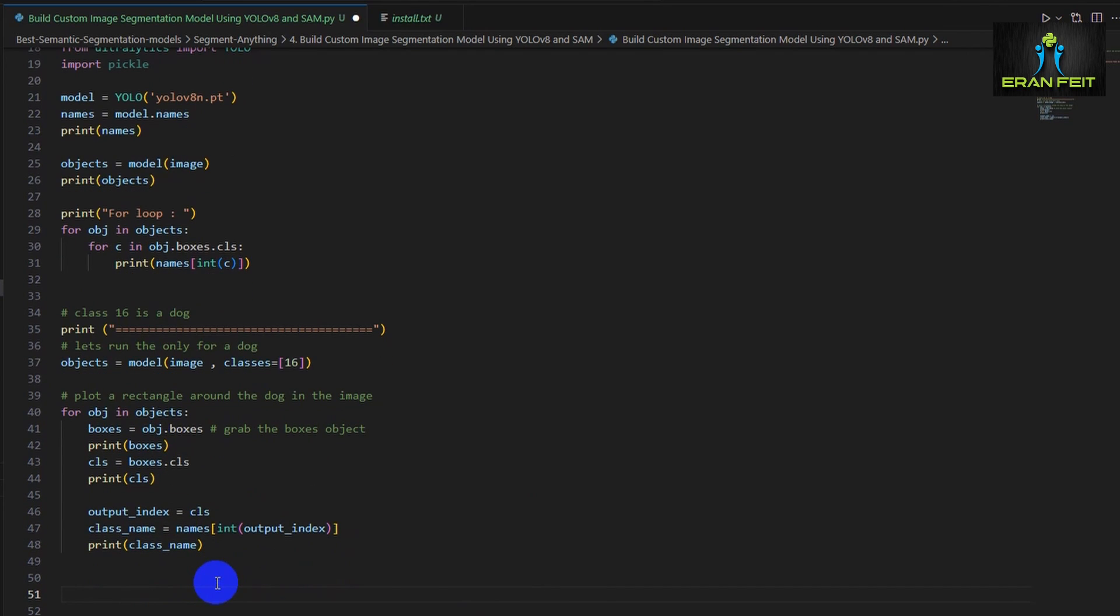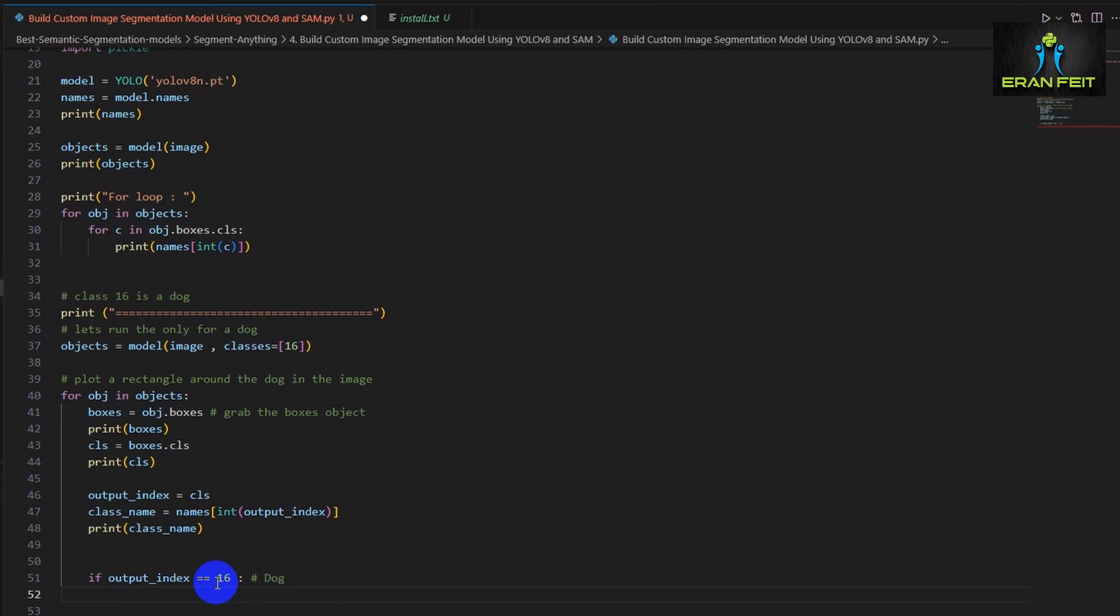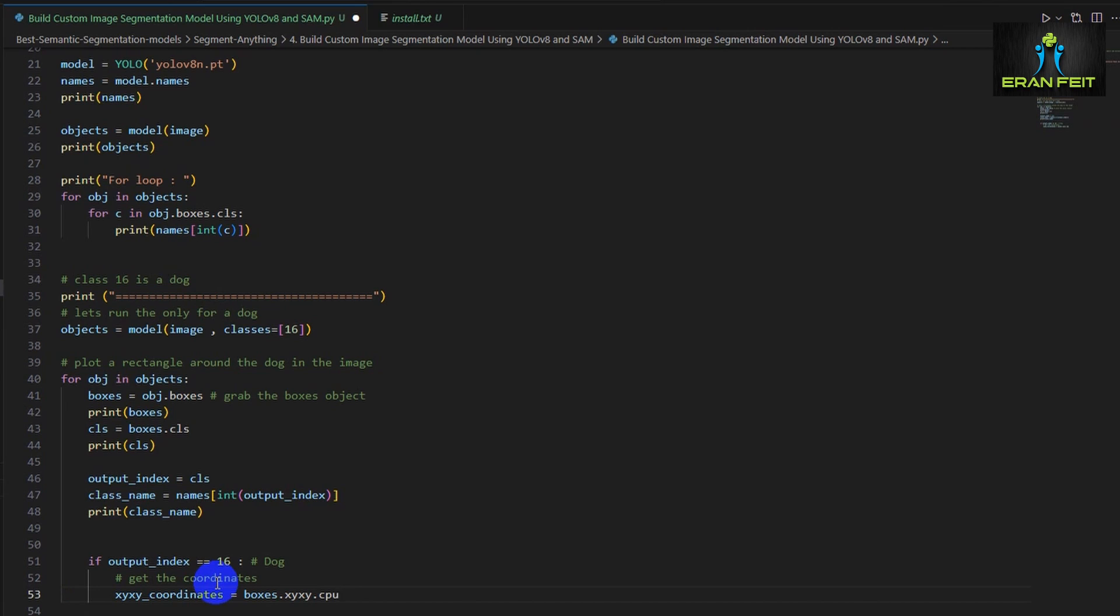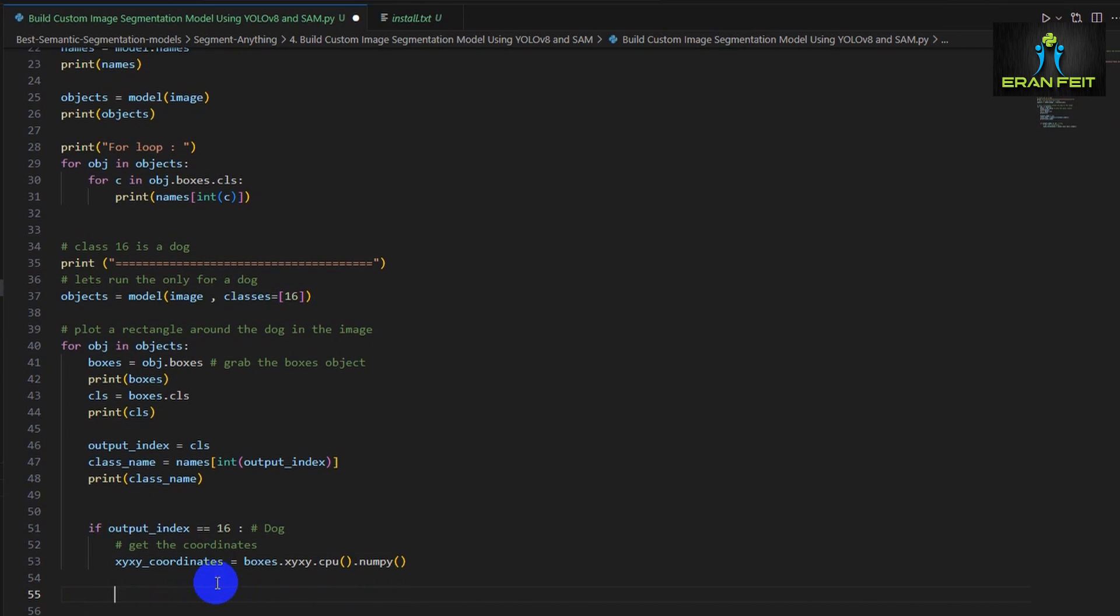Okay so now when we got our boxes we need to get the classes inside of each of those boxes. So this CLS variable gets all the classes inside of each of those boxes. And we get the class name using the names list and we are sending the index of the class and we will grab back the class name. And now we are checking if our class number is a dog. We will get the coordinates.